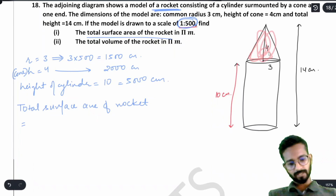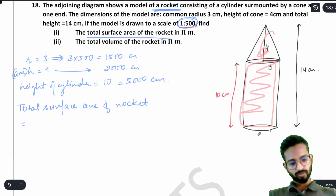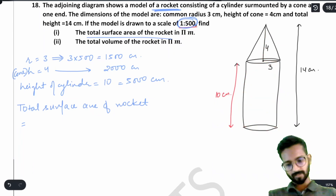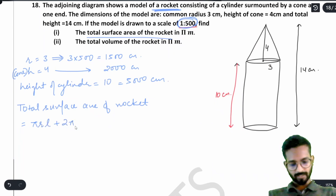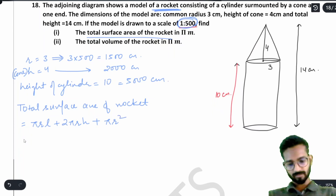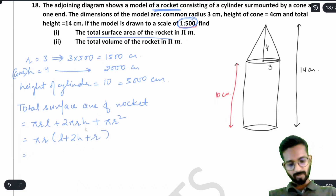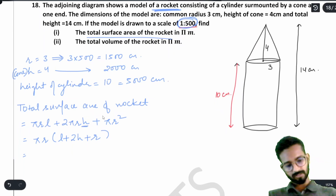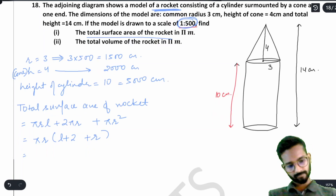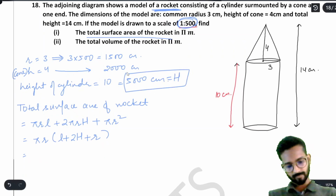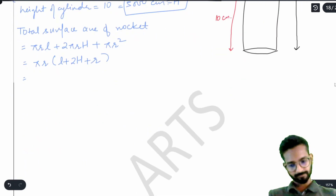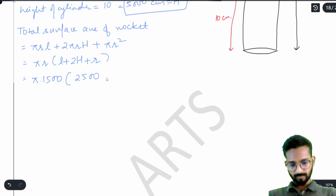Total surface area of rocket = lateral surface of cone + lateral surface of cylinder + base circle = π r l + 2π r H + π r² = π r (l + 2H + r). We need the slant height: l² = r² + h² = 1500² + 2000² = 2250000 + 4000000 = 6250000, so l = 2500 cm. Substituting: π × 1500 × (2500 + 2 × 5000 + 1500).